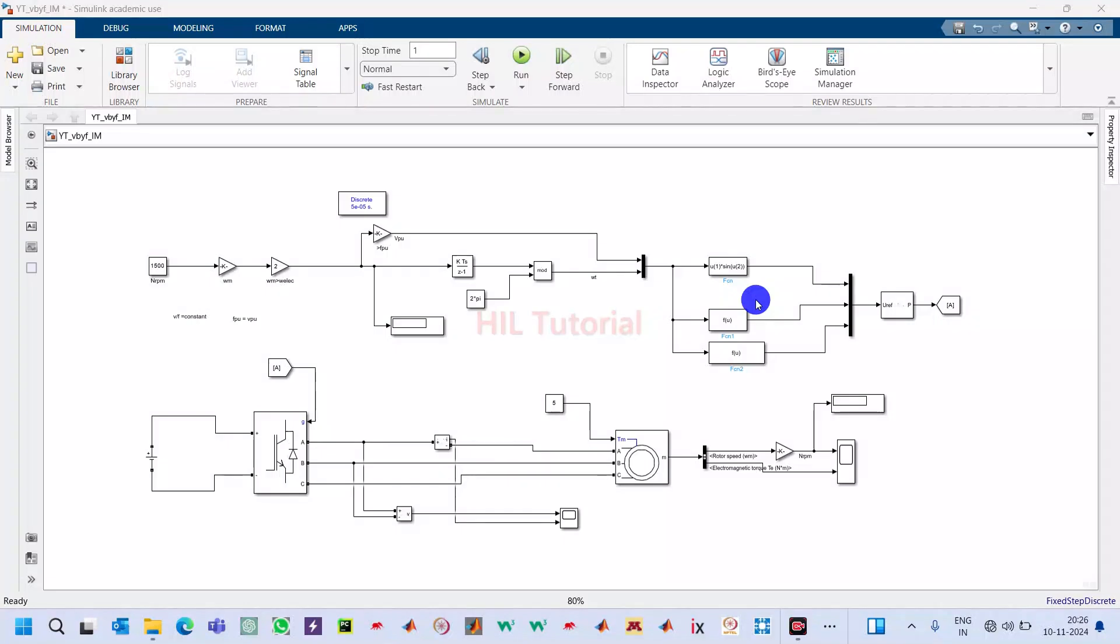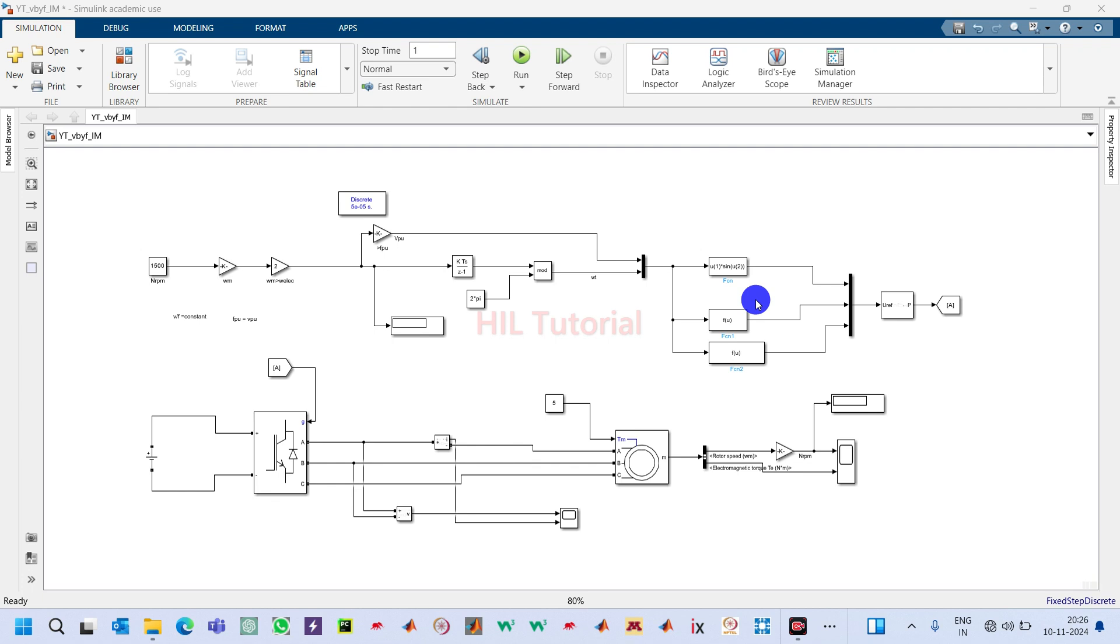Welcome to my channel Hill Tutorial. In this video today I'm going to tell you about a closed-loop induction motor drive. In my previous video I told you how to make an open-loop V by F control induction motor drive. If you have not seen my previous video, I will request you to watch it before watching this video.